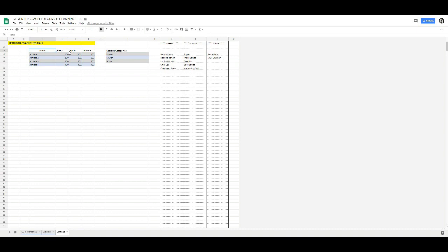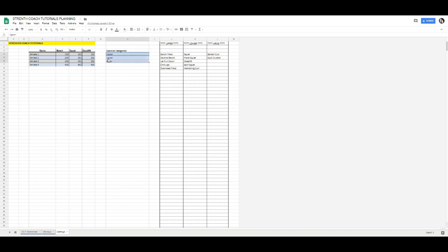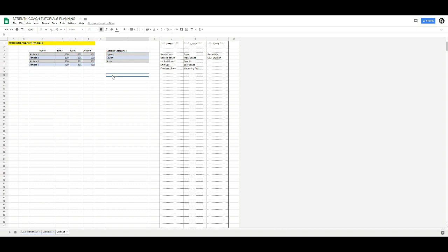I've set this up quite the same way — we have the name, bench, squat, deadlift, and you can put your athletes in here: athlete 1, 2, 3, 4, and put all their bench values in here. The next box you're going to want to create is your exercise categories box — upper, lower, arms, etc., whatever you want it to be. It can be knee-dominant, hip-dominant, vertical push, vertical pull — however you like to categorize your exercises. For the sake of simplicity I've just gone with upper, lower, and arms.